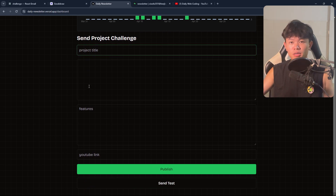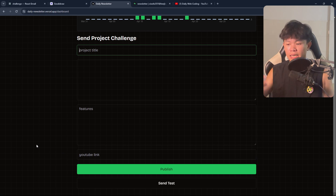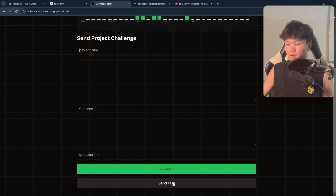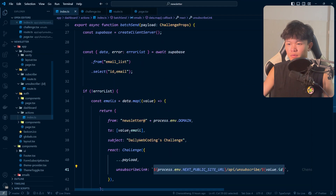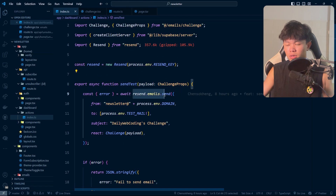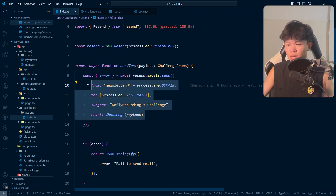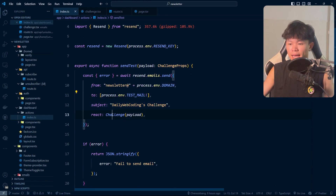Before sending to everyone, I have two buttons: publish and send test. Send test sends to the test email, and publish sends to every subscriber. Looking at the code, this is the server action. For send test we use the Resend function to send an email — it's really easy. We pass the test email and render the challenge template with the payload.